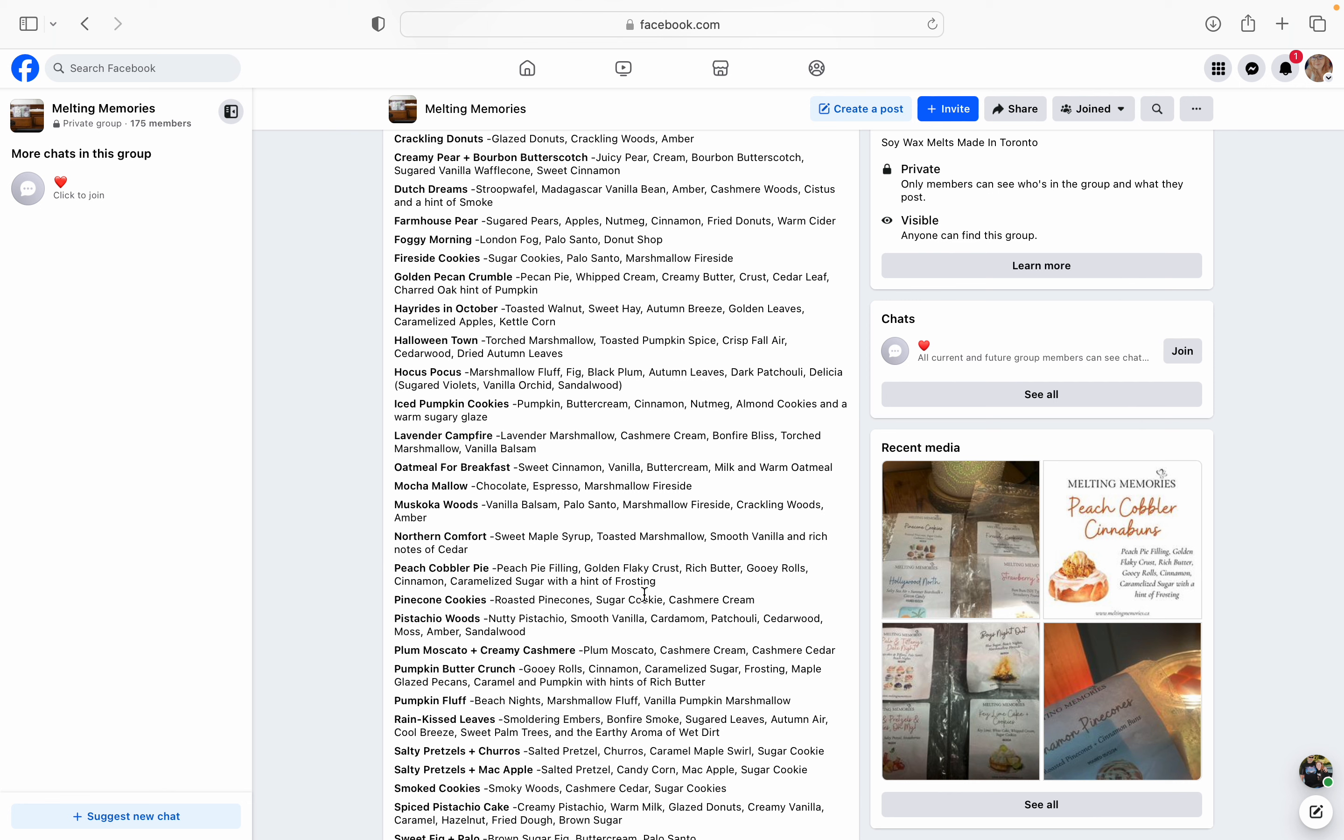Iced Pumpkin Cookies - pumpkin, buttercream, cinnamon, nutmeg, almond cookies, and a warm sugary glaze. Yeah. Yes, yes, yes, yes. Anything pumpkin. I swear. I'm probably going to put it on my list. Lavender Campfire - lavender marshmallows, cashmere cream, bonfire bliss, torched marshmallow, and vanilla balsam. Oh, that vanilla balsam is making me want to add this to my list. Her marshmallow balsam was fantastic that she had last pre-order. I'm hoping that she brings it back for the Christmas pre-order, but this Lavender Campfire sounds really, really good.